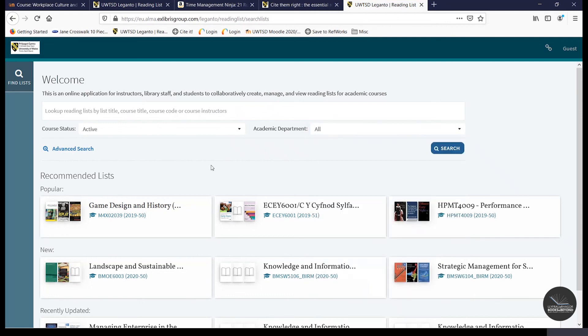So this concludes the online resource list and Leganto video tutorial. I hope that you found it useful and thank you for watching.